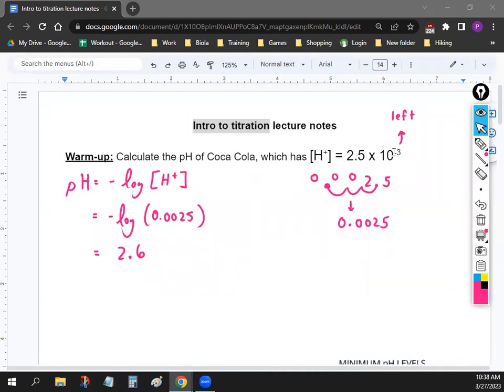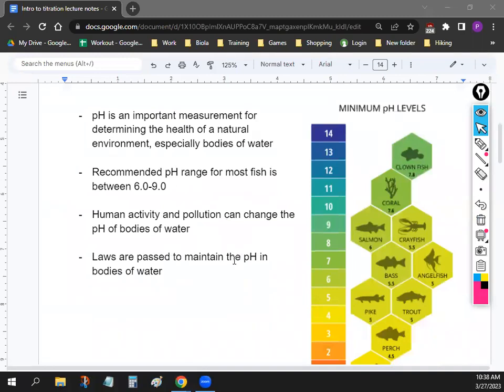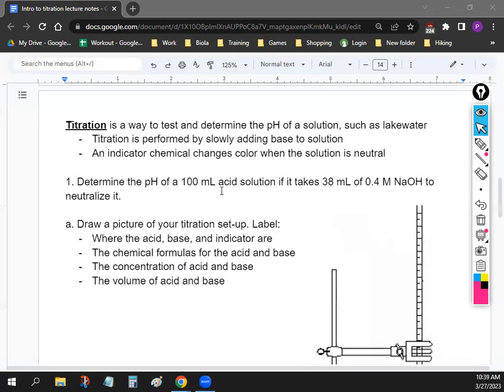Titration is a method we use to figure out the concentration of whether a solution is acidic or basic. There are a lot of real-world applications — it's a good way to measure the pH of bodies of water, cosmetics, and food. For example, I'm going to go to the Colorado Lagoon and collect some water, and you'll need to find its pH using titration.